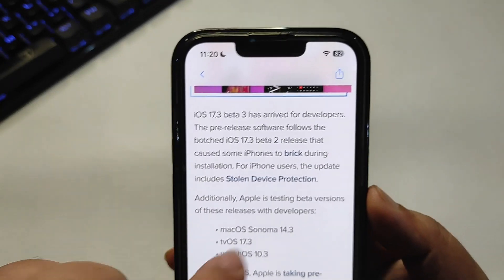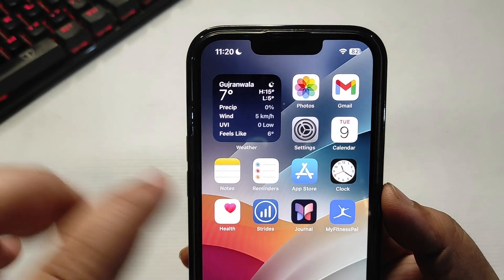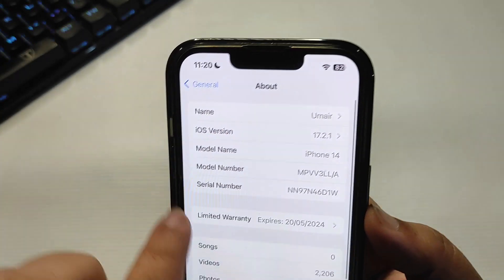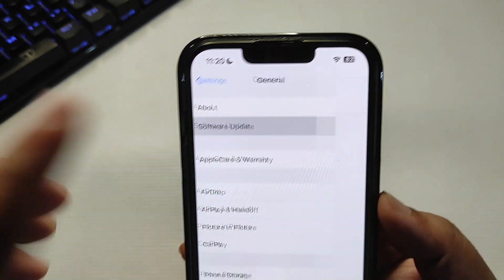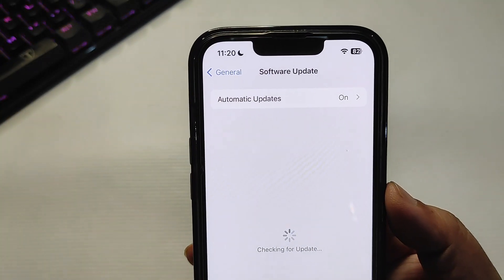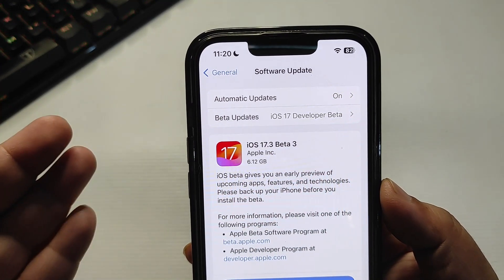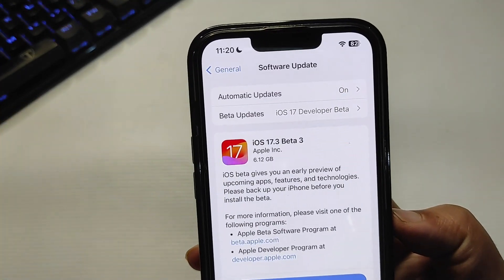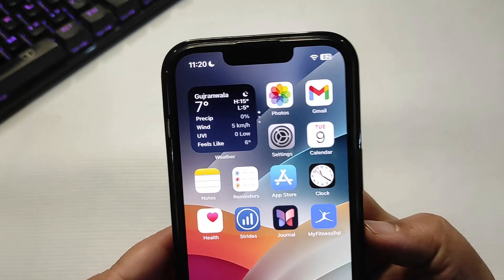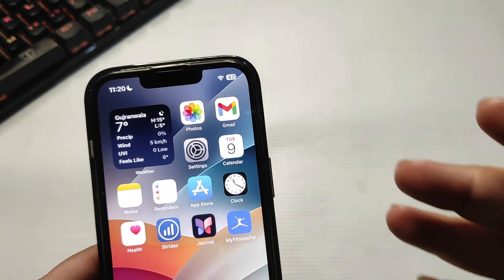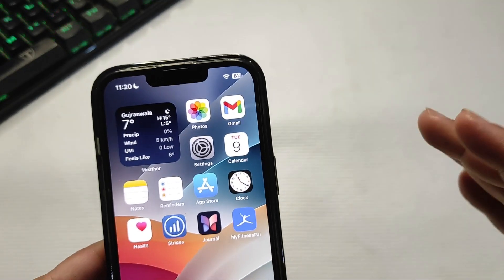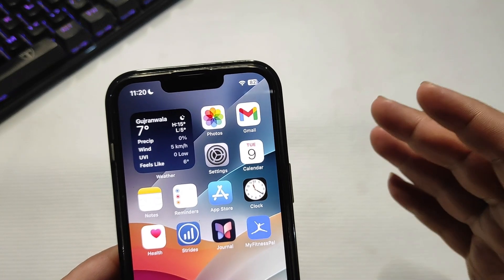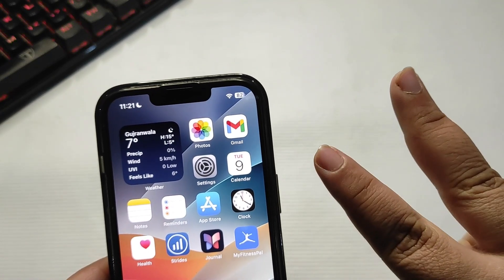That's it for this video. To summarize: iOS 17.3 beta 2 is pulled and iOS 17.3 beta 3 is now out. I hope you liked this video — if you did, give it a big thumbs up, like and share, subscribe to my channel, and I will see you in the next video. Take care, peace out.